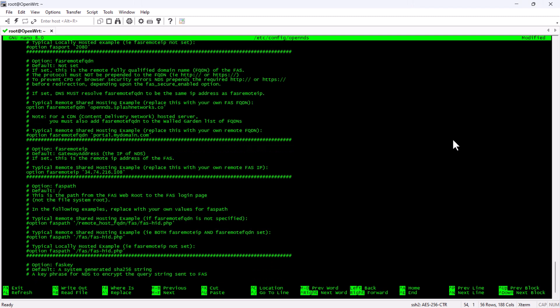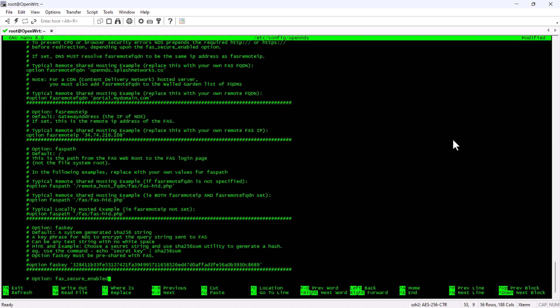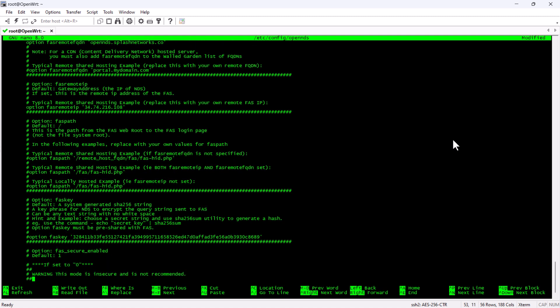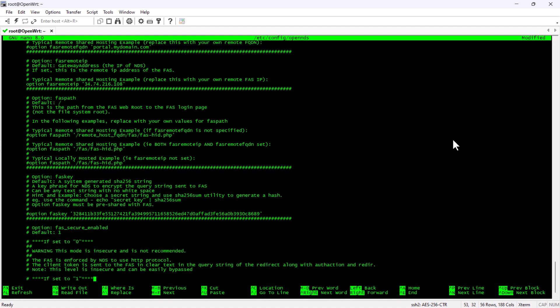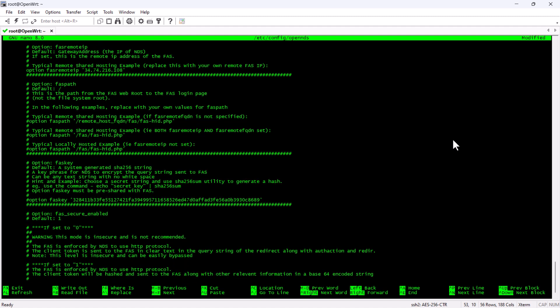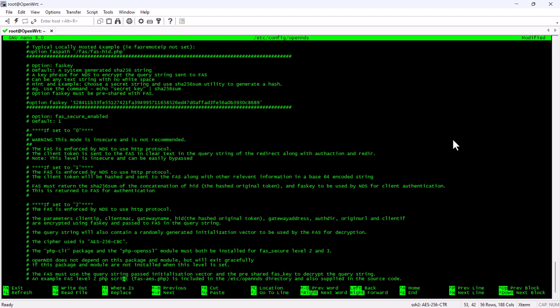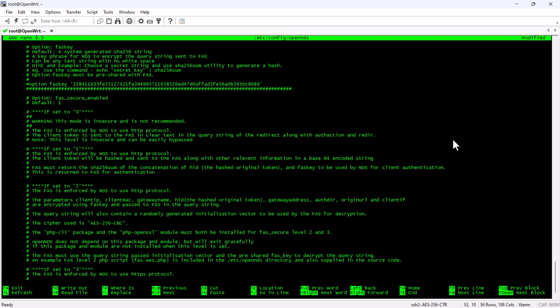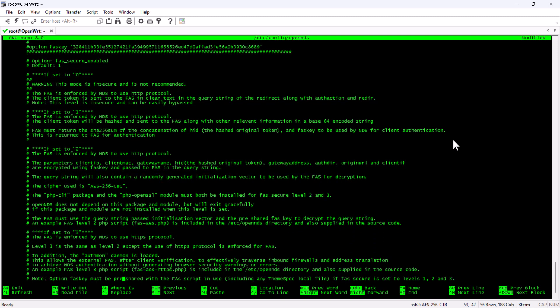The FAS key parameter that you can see on the screen is basically a security key that is used between the OpenNDS package and the captive portal. So, this key needs to match on both sides otherwise the communication will not work. Once we save the config file, a key will be auto generated.